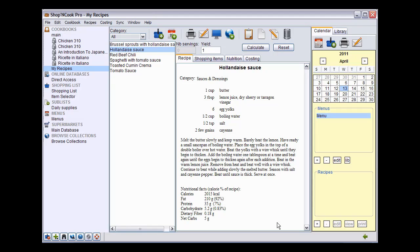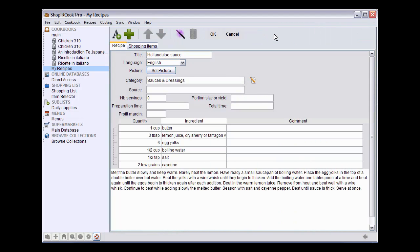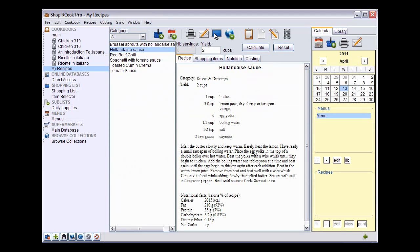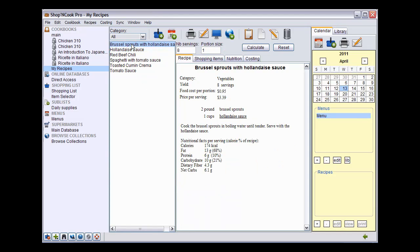You can fix this problem by telling the software the yield of the Hollandaise sauce recipe. To do that, edit the Hollandaise sauce recipe by clicking on the edit button and input the yield, which is approximately two cups. Click OK to save the recipe. Now the software knows that to create one cup of Hollandaise sauce, it needs to take half of the recipe for Hollandaise sauce.